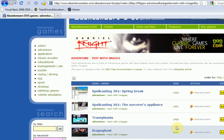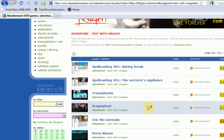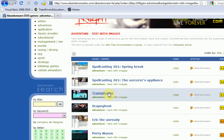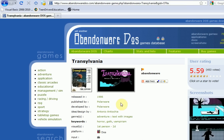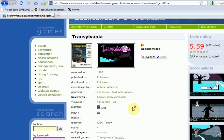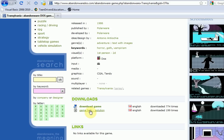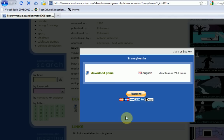It looks like Spellcasting 301 Spring is at the top, but I don't know if that sounds really weird. Let's try Transylvania — I'm going to try this. This was made in 1986 as it says. We're just going to download the game.